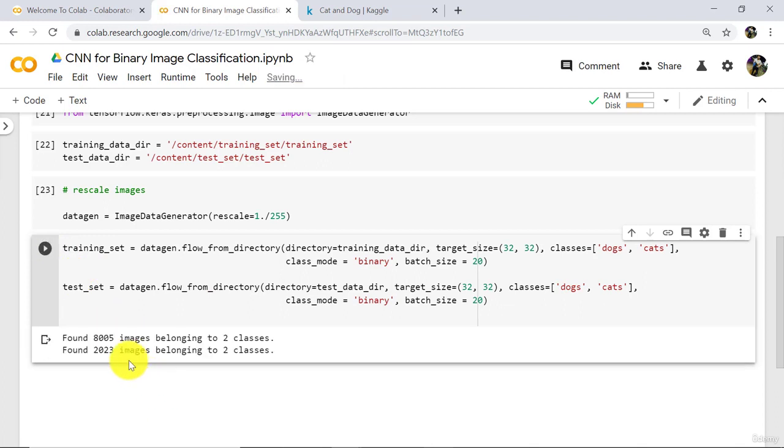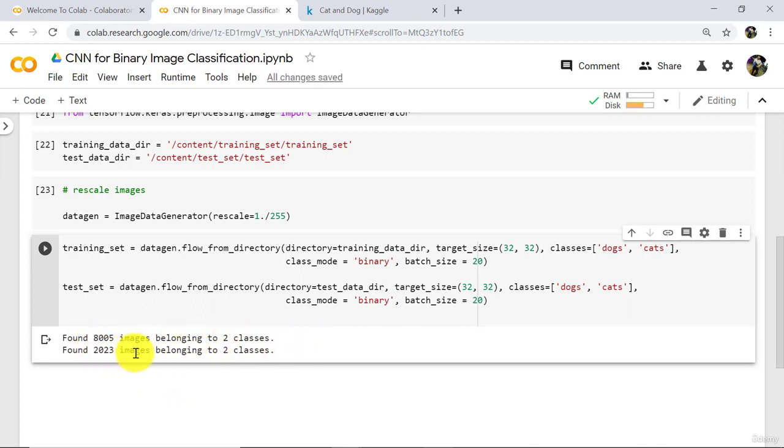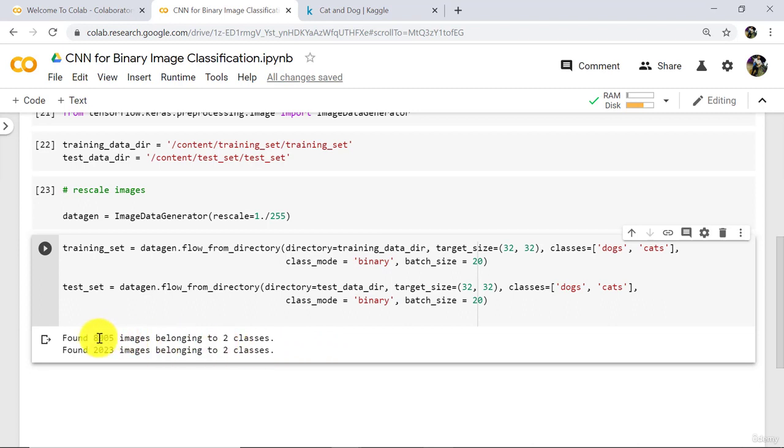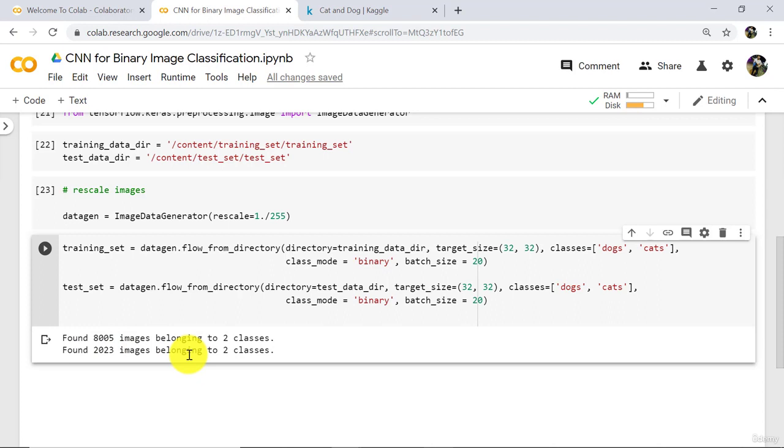You can see here, 8005 images belonging to 2 classes and 2023 images belonging to 2 classes. As we have discussed earlier, there are 8000 images in training set and 2000 images in test set. This is not exactly 8000 and 2000, but it is approximately same. So there are exactly these two number of images in training and test set.